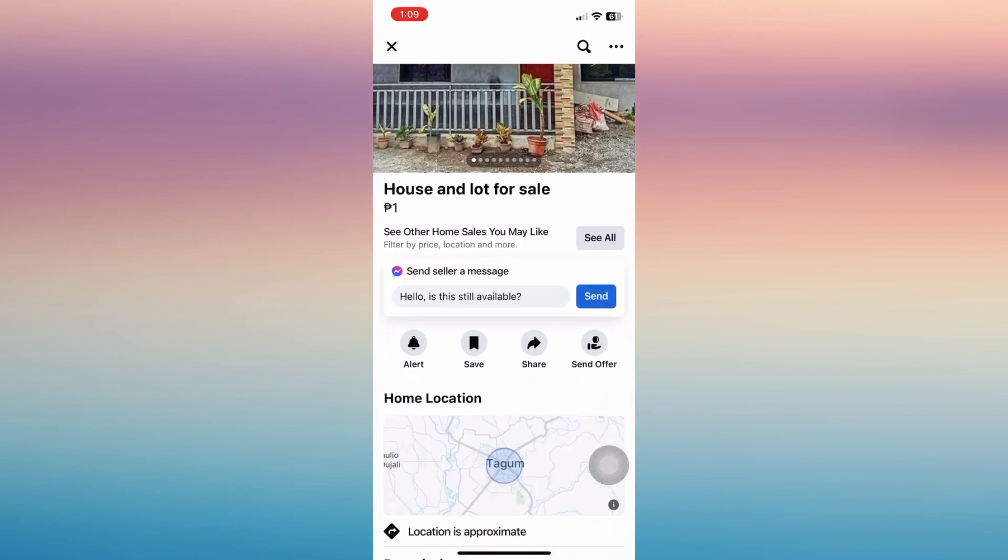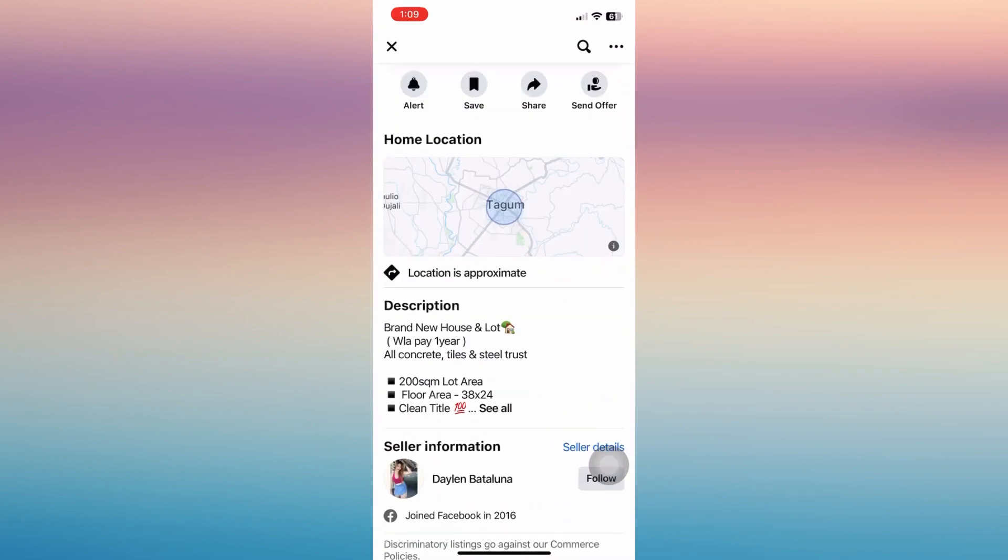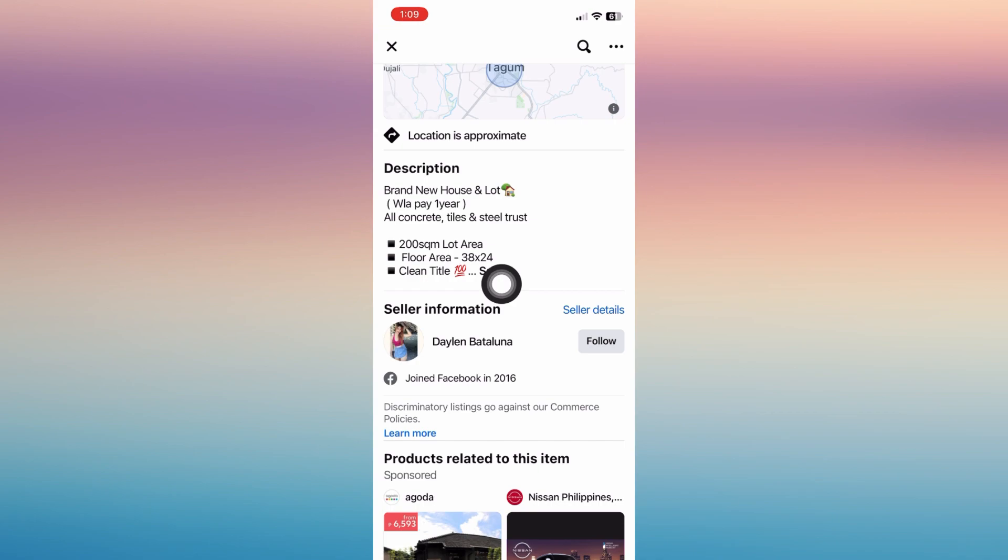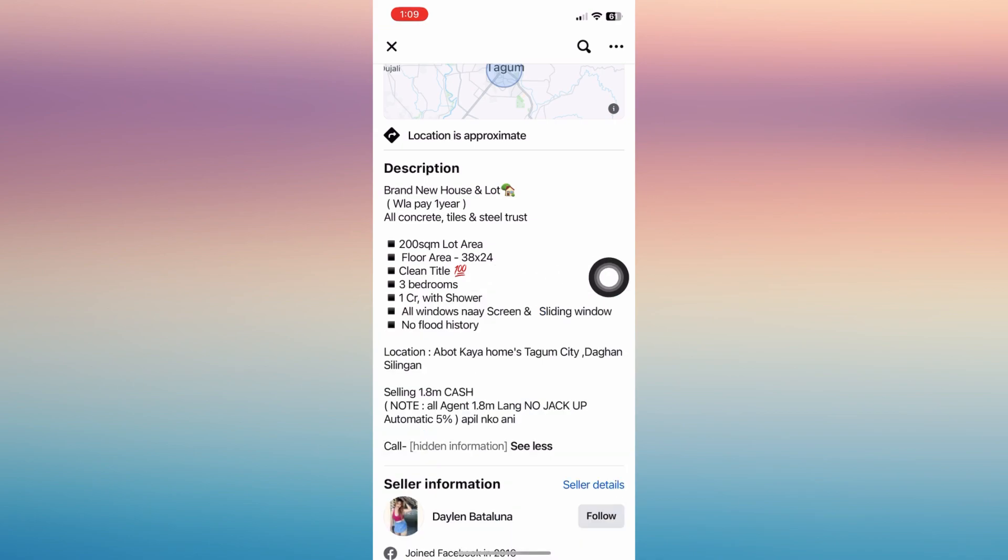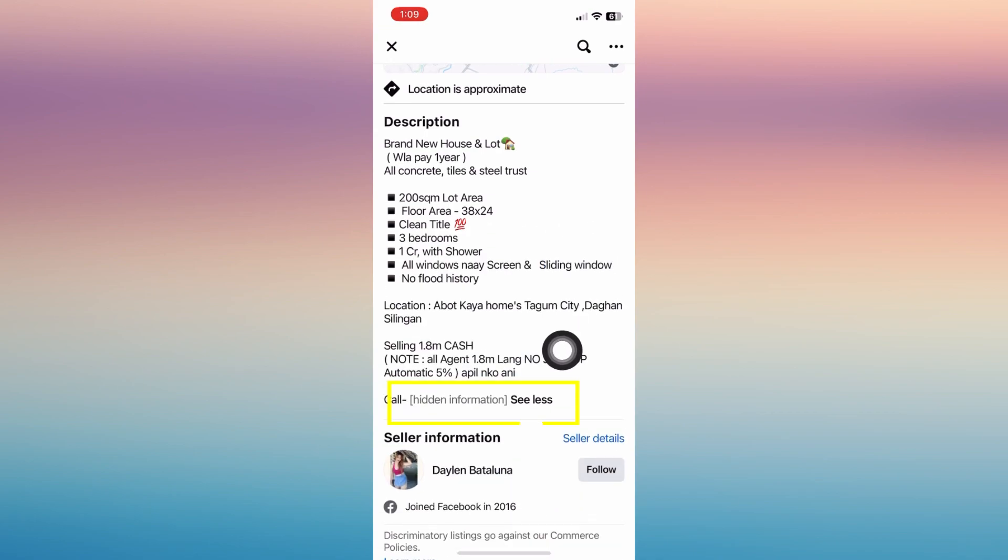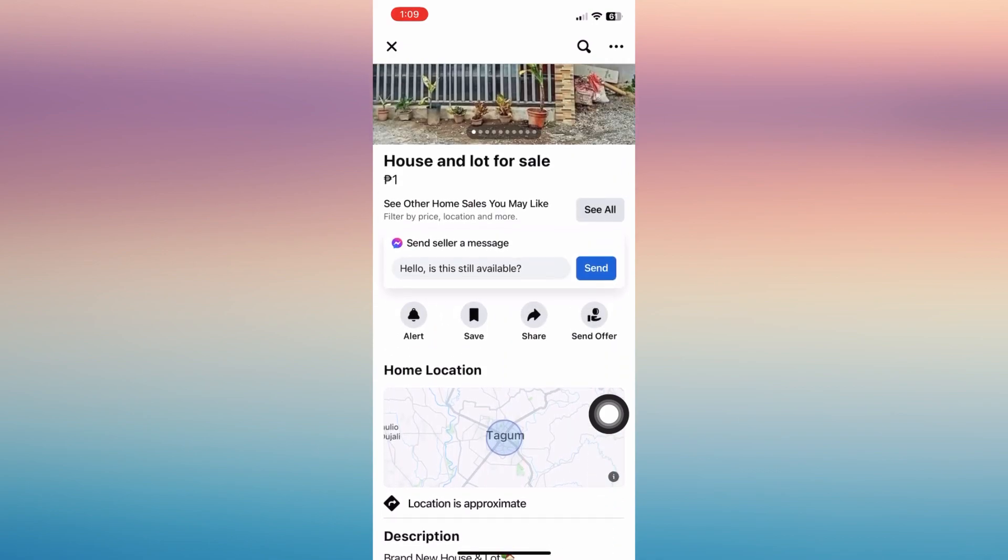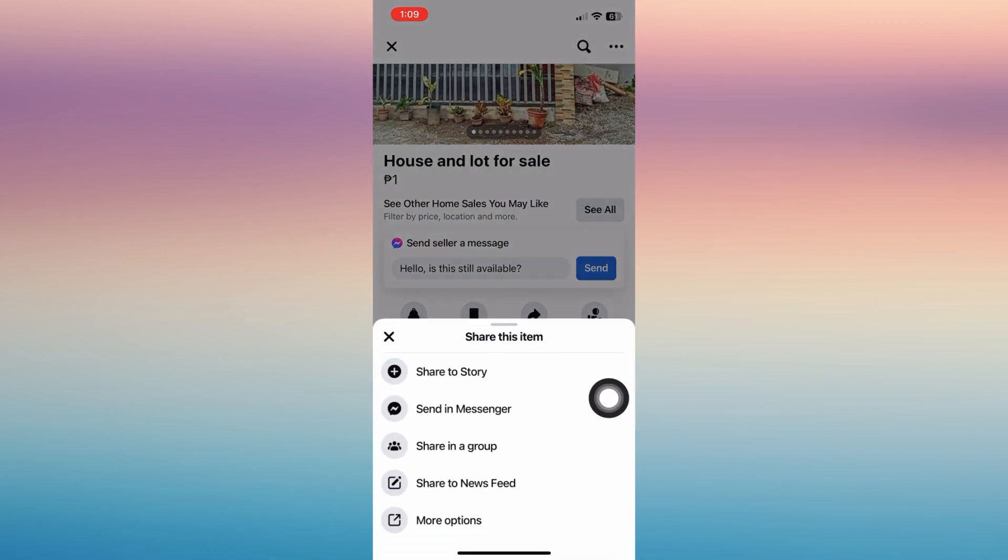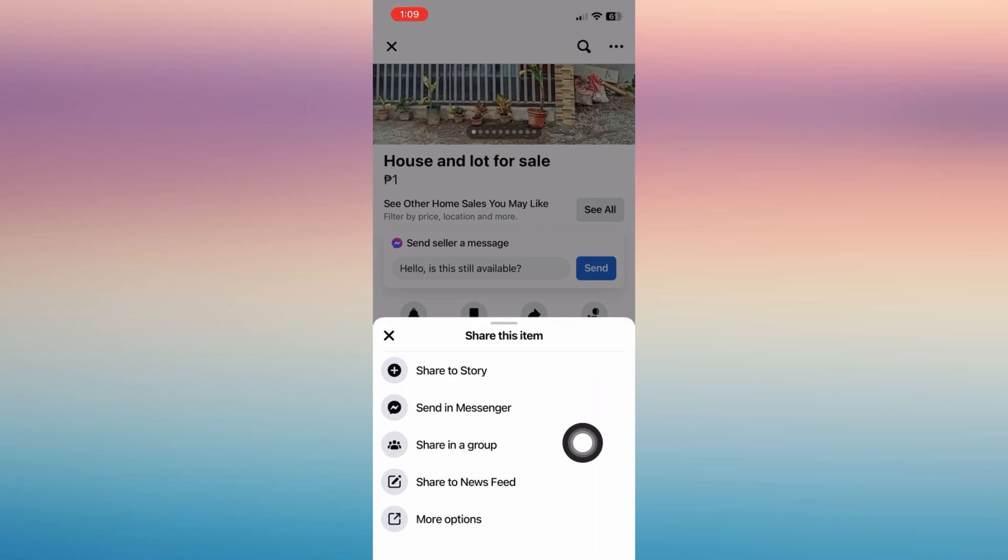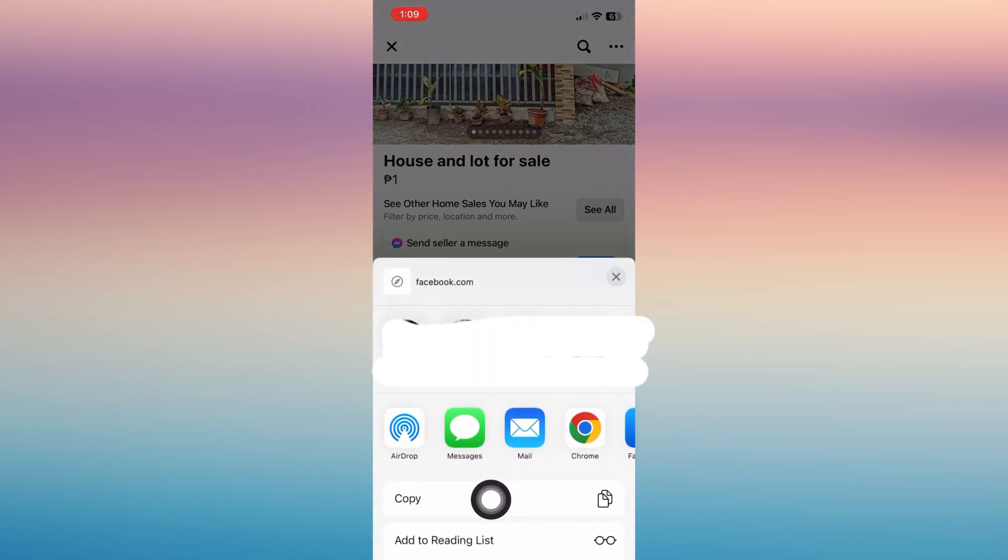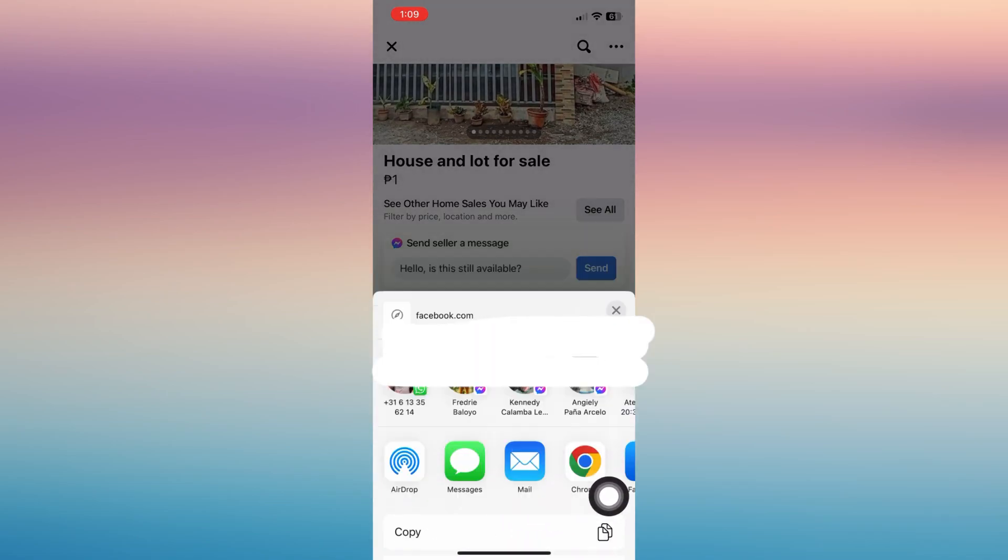Now under the description of that post, click see all. This number or call number is hidden over here. So how do we see that? Just share, tap share and click more options and copy.